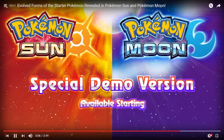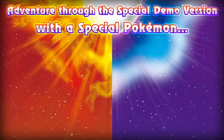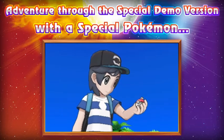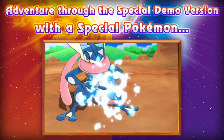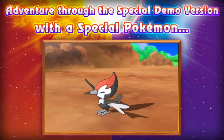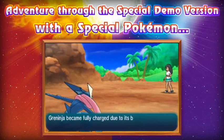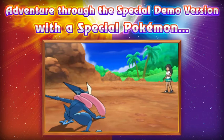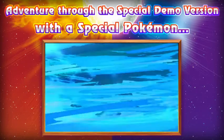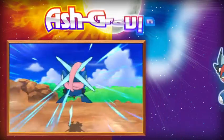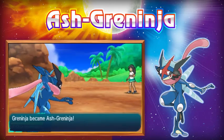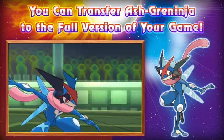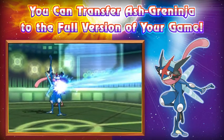So you got a special demo version available on October 18th, 2016. Greninja became fully changed by the bond of its trainer, Greninja's Battle Bond. So there's Ash-Greninja, Greninja became Ash-Greninja.